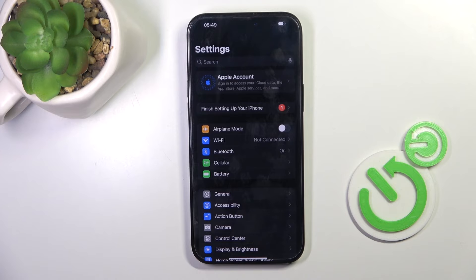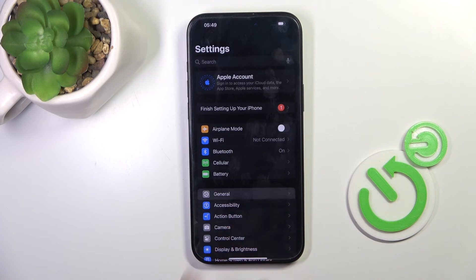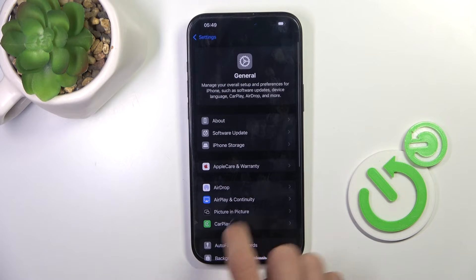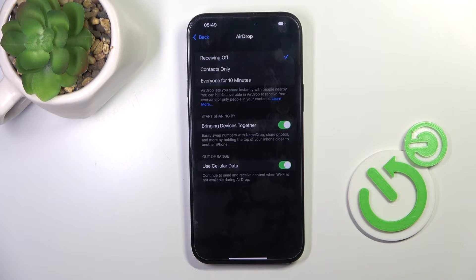First of all, open the Settings, then find and select General, go to AirDrop, and now you can either pick Contacts Only or Everyone for 10 Minutes.